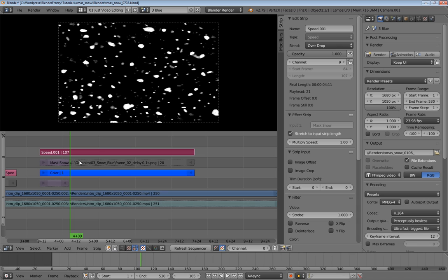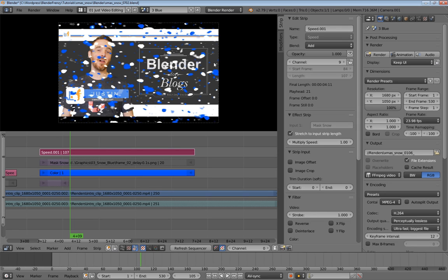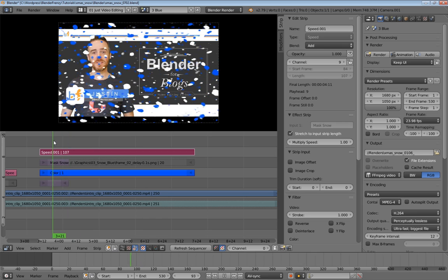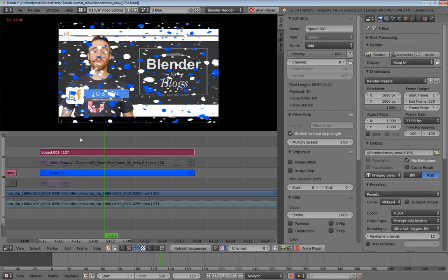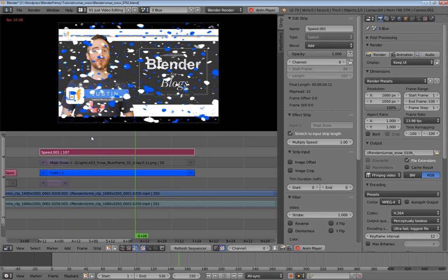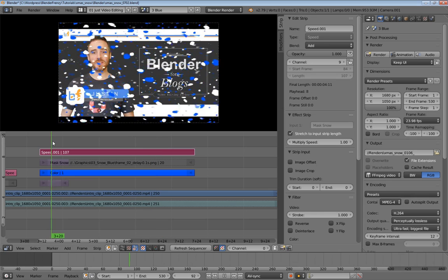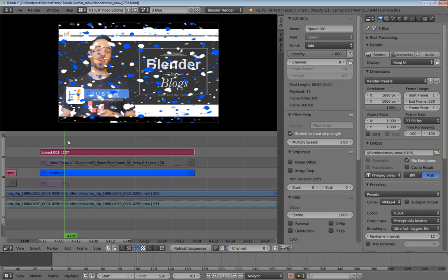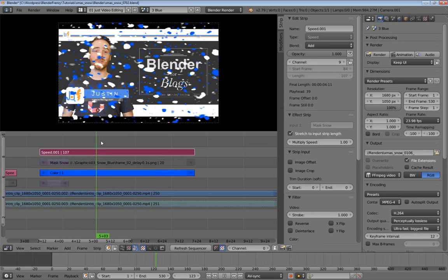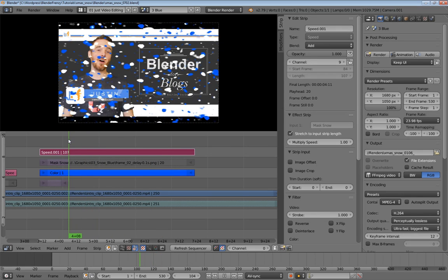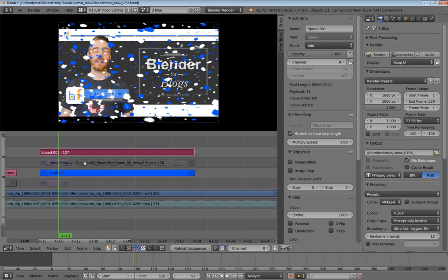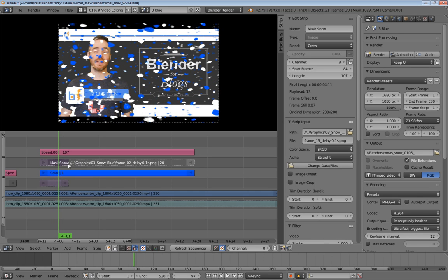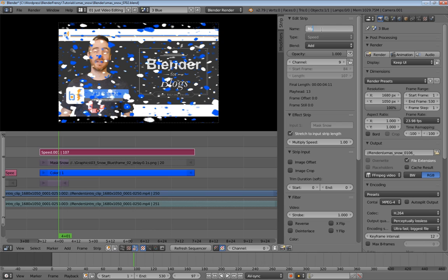Now I can't just change this to overdrop, because again, this is not a transparent image, it's a black and white image. If I change it to add, something really weird happens. And I don't know what that is. Basically, it's adding another mask. So to get around this, you don't use the mask as a mask, you use the speed of the mask as a mask, if that makes any sense. So I'm going to select the speed, and then put mask speed here.